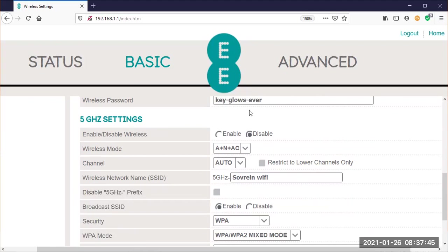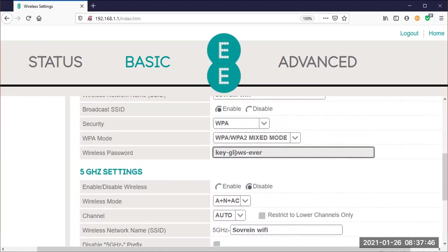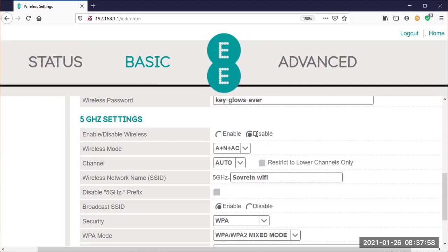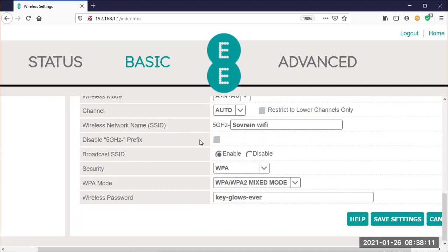And that's as simple as putting in whatever you want and then pressing save. Okay, and 5 gigahertz settings, you'll notice: enable/disable wireless. Instead of enable, it is on disable. So you would click there on there, okay. Wireless mode is the selection there. So 5 gigahertz, or we say 5G.